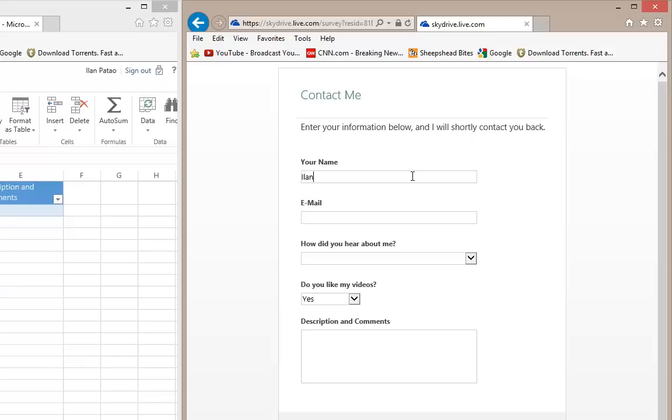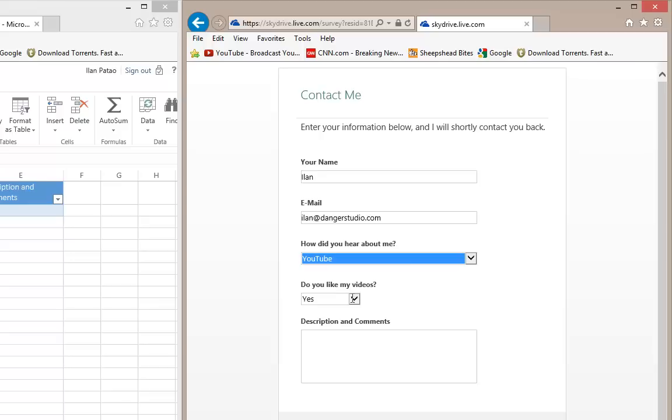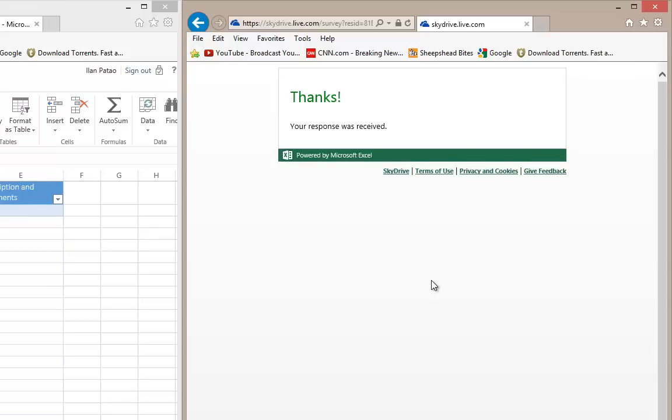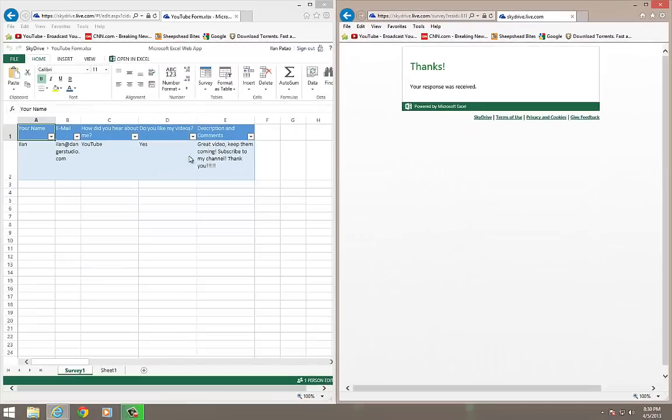So I'm going to add my name in here, my name is Ilan, my email is Ilan@DangerStudio.com. I heard about myself on YouTube. And do I like my videos? Yes, I do. And I'm going to say, great video, keep them coming, subscribe to my channel, thank you. And now I'm going to click the submit button. Now once I click the submit button, what's going to happen is, it's going to push it. And you saw, it just happened, it happened so fast, it actually pushed the data immediately to this spreadsheet, to this database.